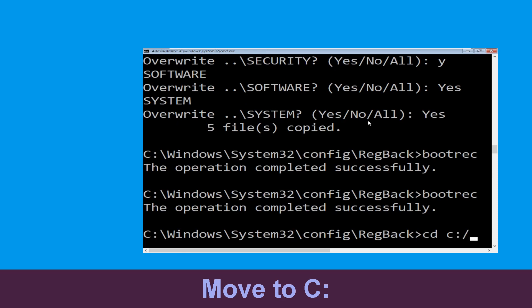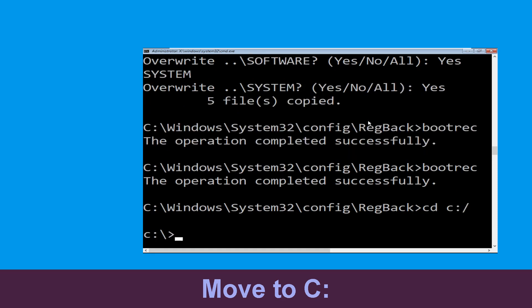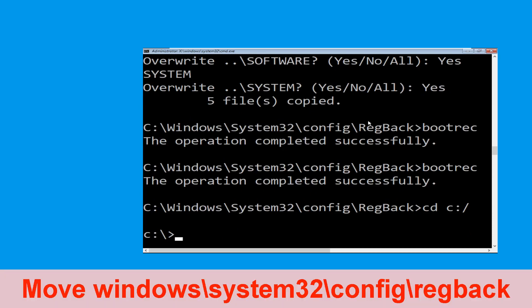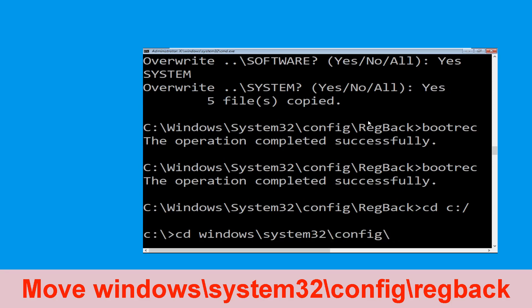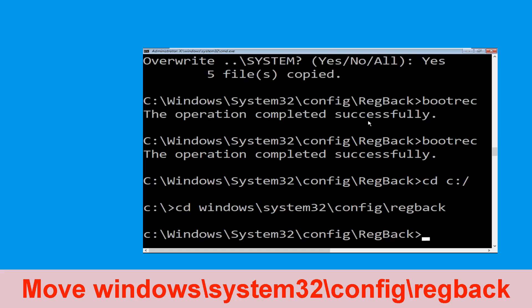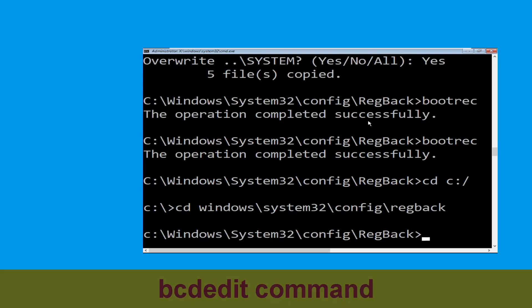Now type CD C:\ and simply hit Enter to execute the command. Then execute this command: type CD windows\system32\config\regback and hit Enter.